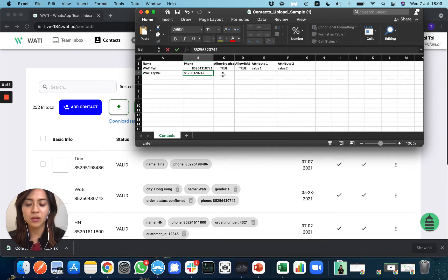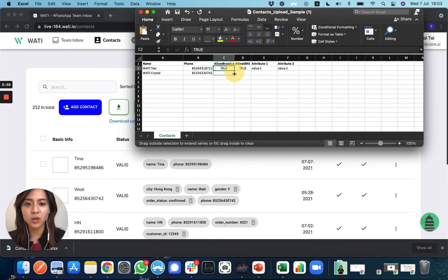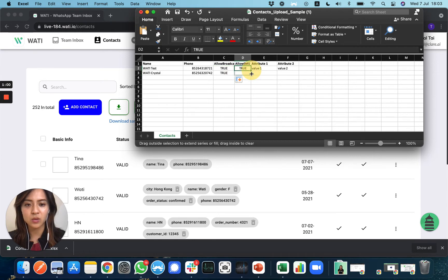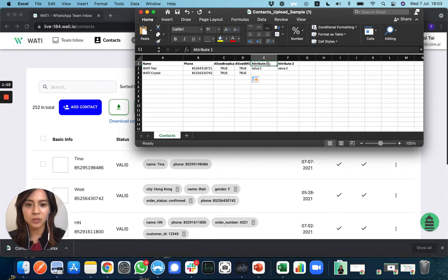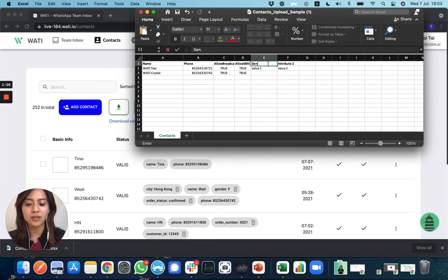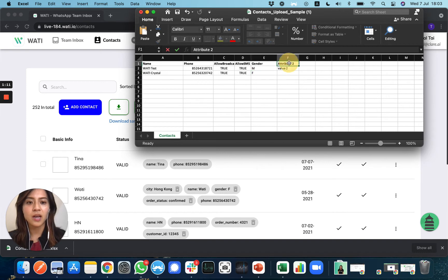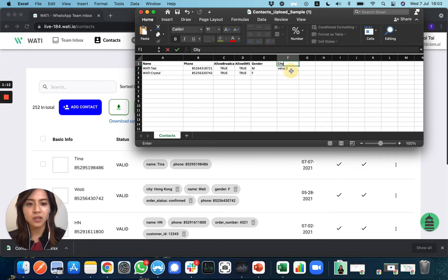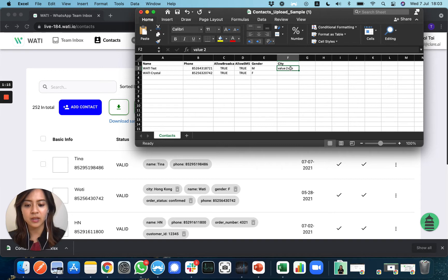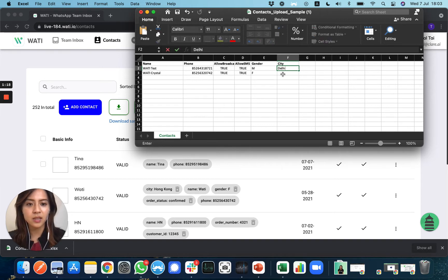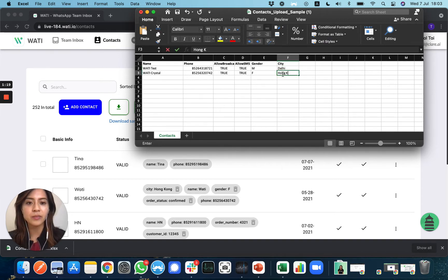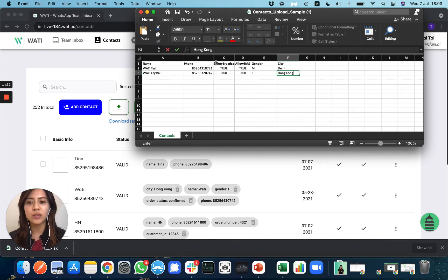For example, I'll add this number and set allow broadcast to true and allow SMS to true. Then I can update the attributes. For example, gender - let's say M, and then age, and city. So one contact is in Delhi, one is in Hong Kong.